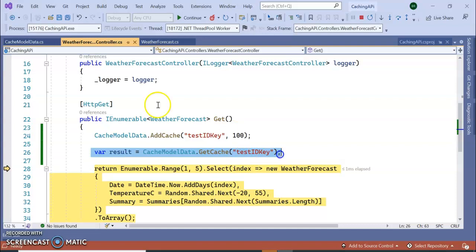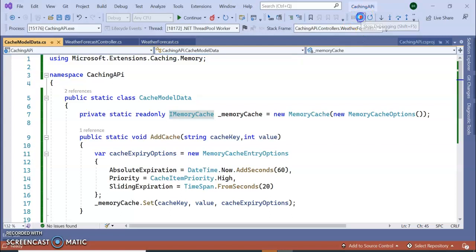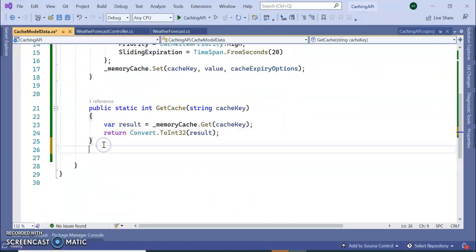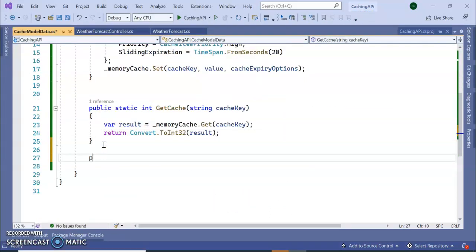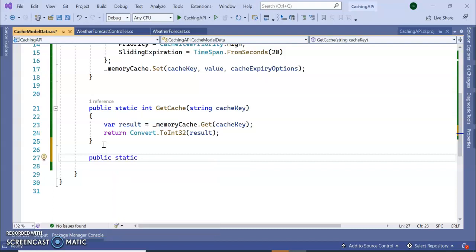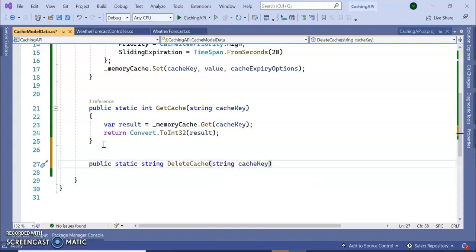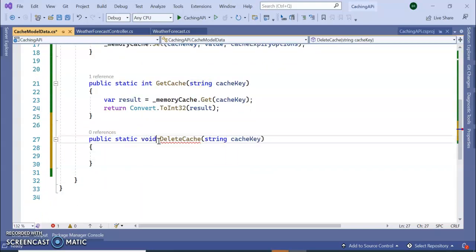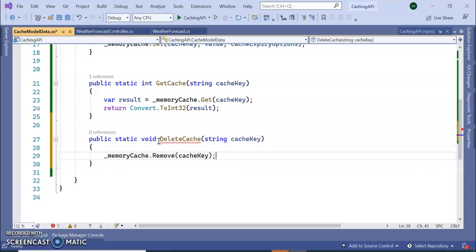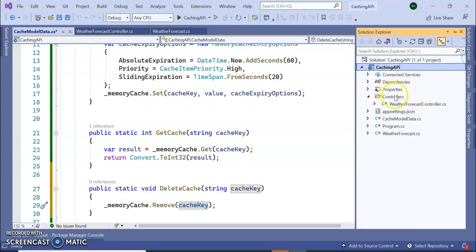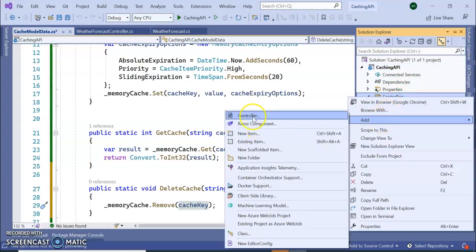So now let's write a code public static void DeleteCache. It will also read the cache key. So let's add void for this. And the memory cache.Remove, passing the cache key. So how to do this actually? Let's add one more controller where we can see how to get removal.